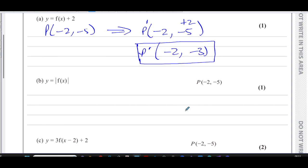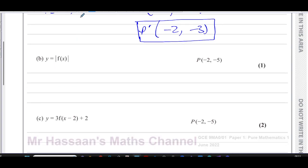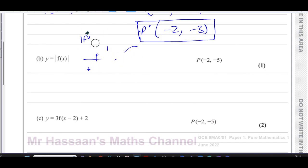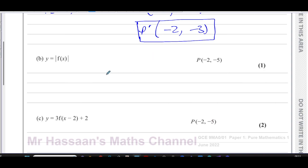For part (b) we have the modulus function: |f(x)|. How does a modulus function work? If you have a graph, anything above the x-axis doesn't change, but anything below the x-axis reflects in the x-axis. So it reflects in the x-axis. Only the y-coordinates are affected — the x-coordinates are unaffected because it's the whole function inside the modulus.